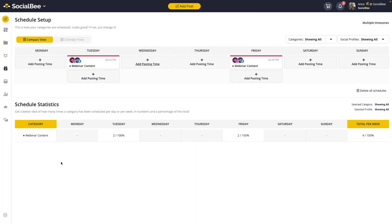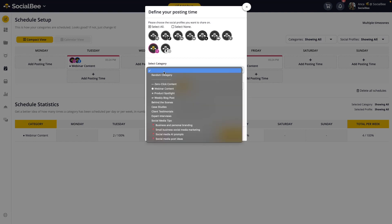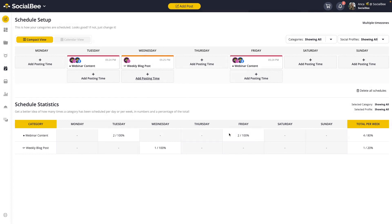The Schedule Setup will help you create a weekly pattern for scheduling your categories instead of individual posts. That way, if you want to publish a weekly blog post every Wednesday, you simply schedule the category for Wednesdays and the content will get queued up inside that category. You can view your schedule setup for all of your profiles or one at a time by filtering from the dropdown menu at the top right corner of your screen.